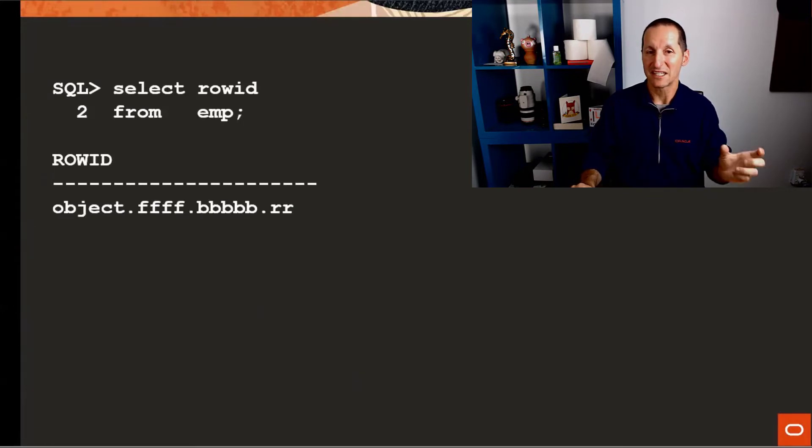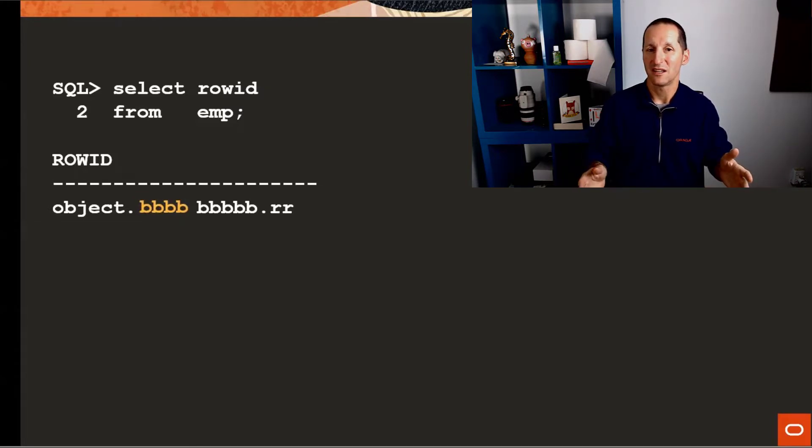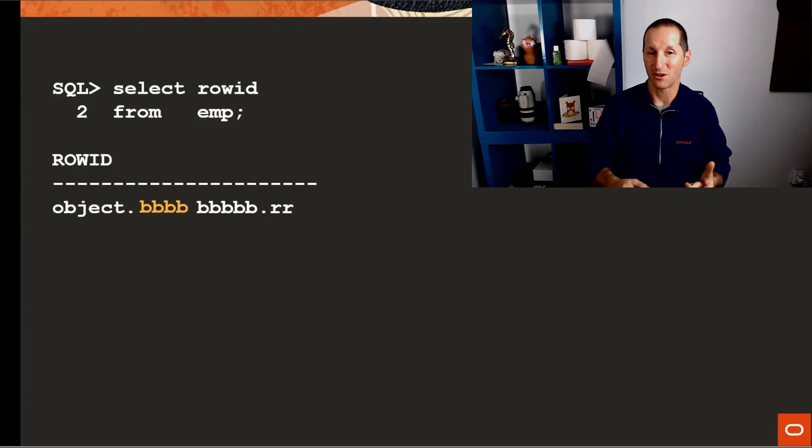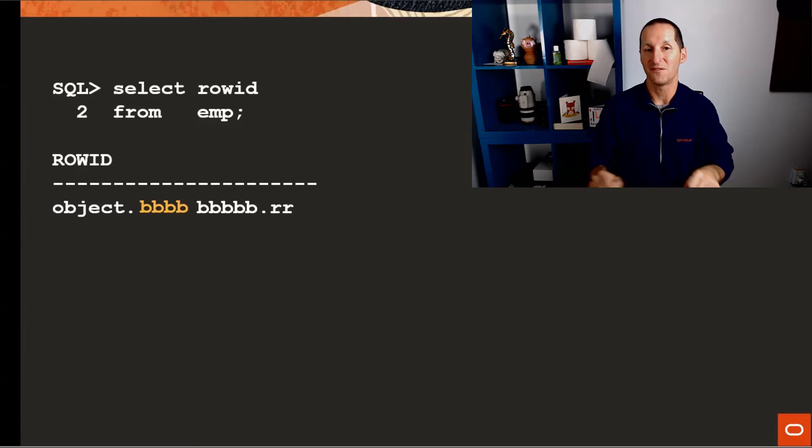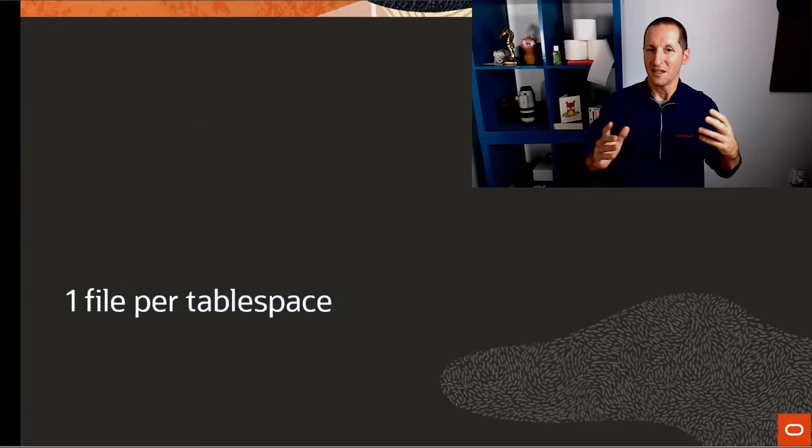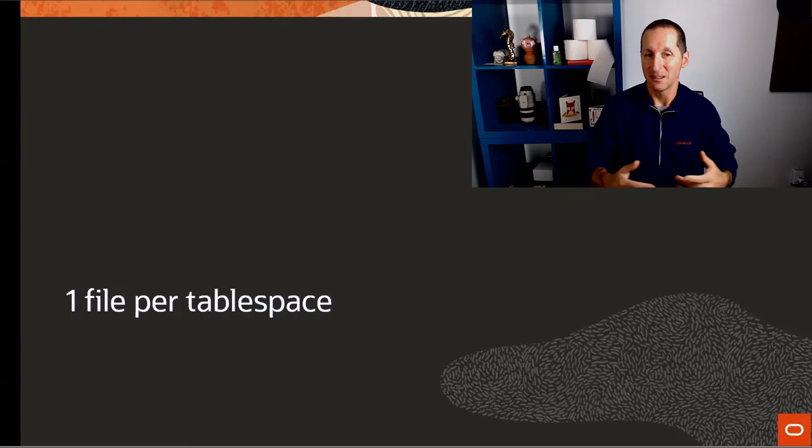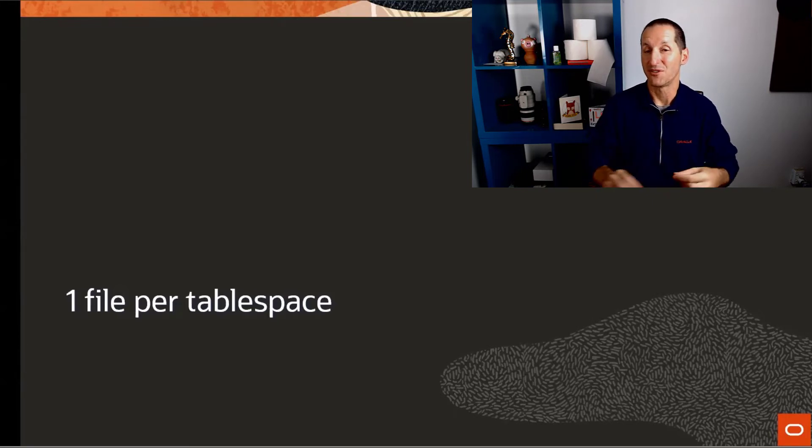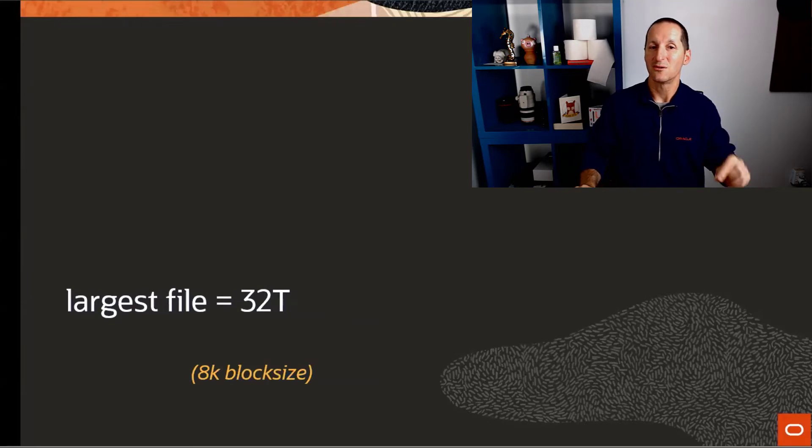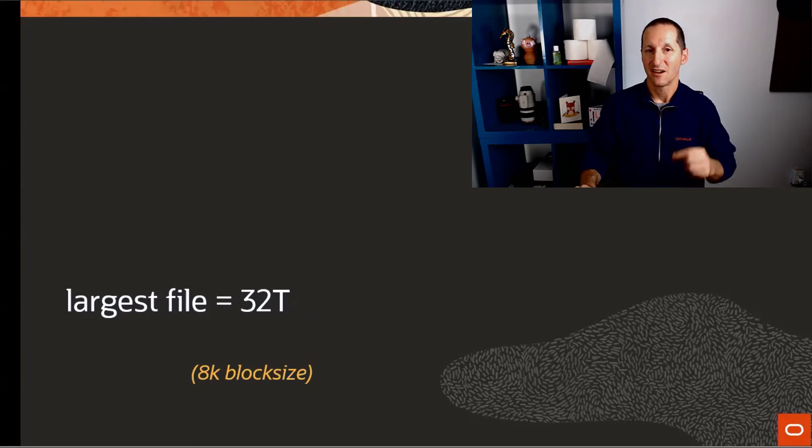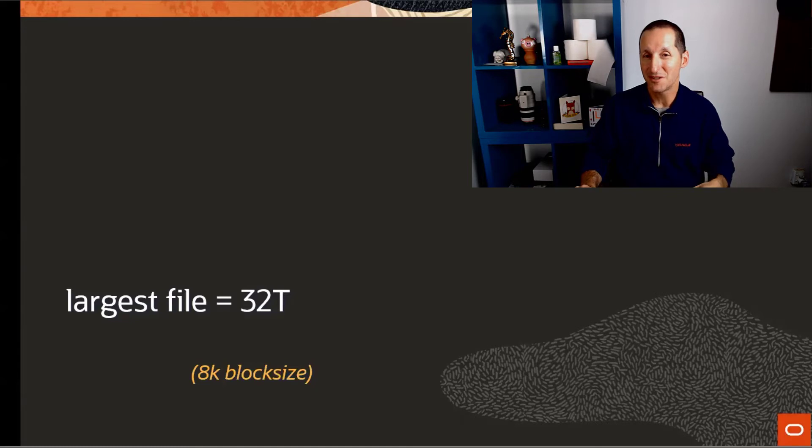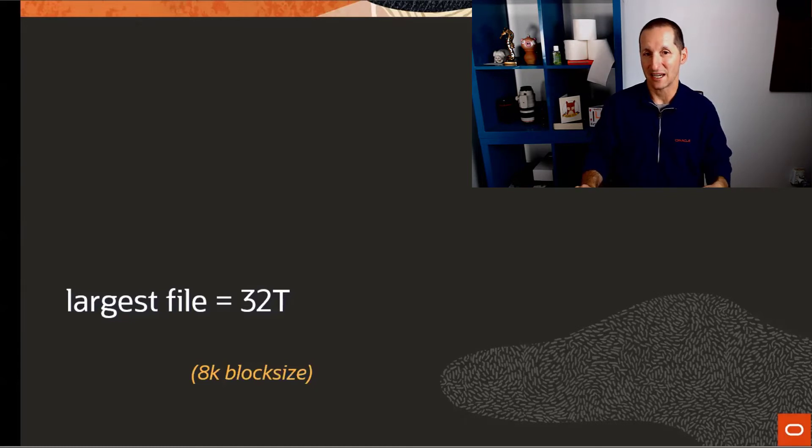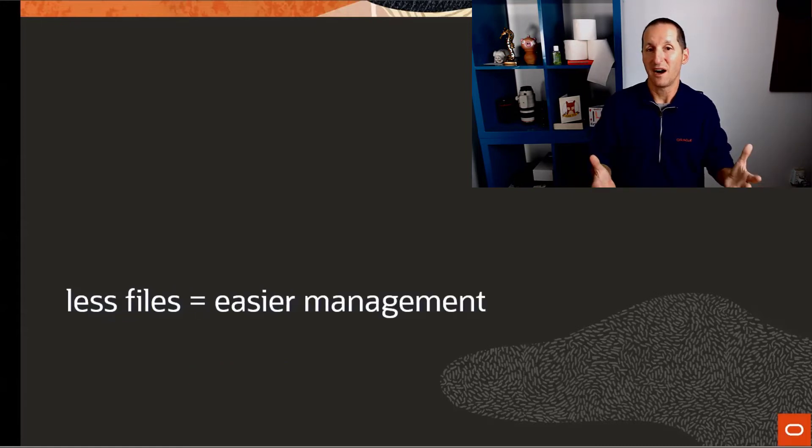Because if we do that, if we ditch the file number inside these row IDs, then we could allocate those 10 bits to the block number as well. Rather than having 22 bits for a block reference, we could suck those 10 bits we used to use for files into being a block offset as well. If we can't have a file offset per tablespace, we're now limited to one file per tablespace because we've thrown away the file reference. But what it does do is give us 32 bits worth of block offset. What that means now is yes, we have one file per tablespace, but that file can be up to 32 terabytes now in size with an 8K block size, as opposed to 32 gig in the old days.